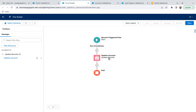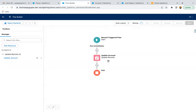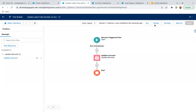That's why this is known as child-to-parent field update, because the flow is triggered through the child and we are updating the parent. I'm clicking Save. Saving as 'Update Latest Case Number on Account'. I'm clicking Save, and now I'm clicking Activate.